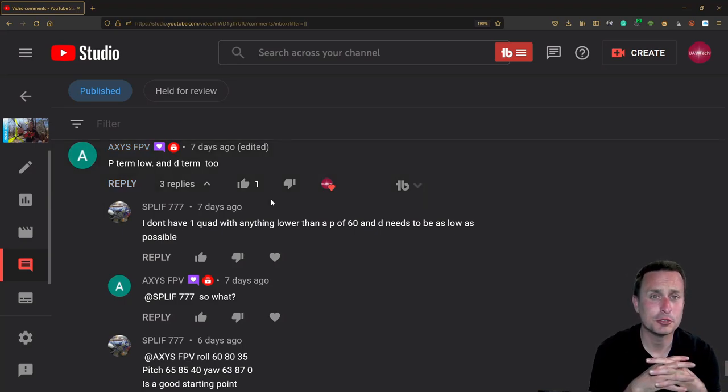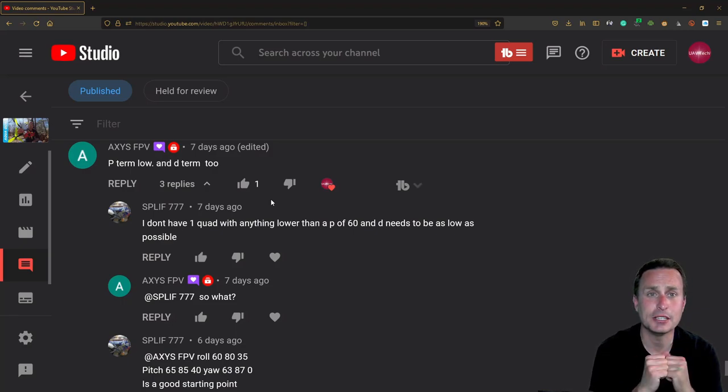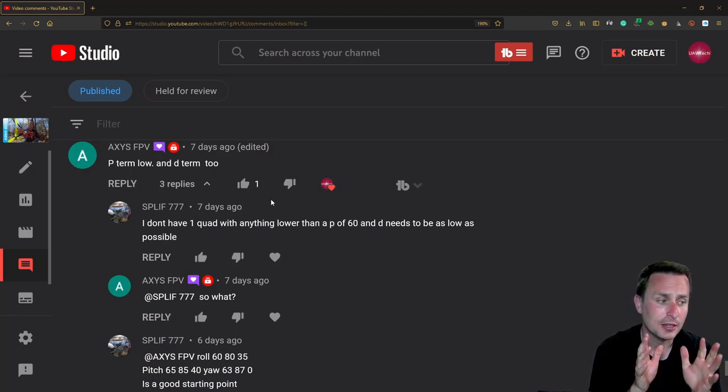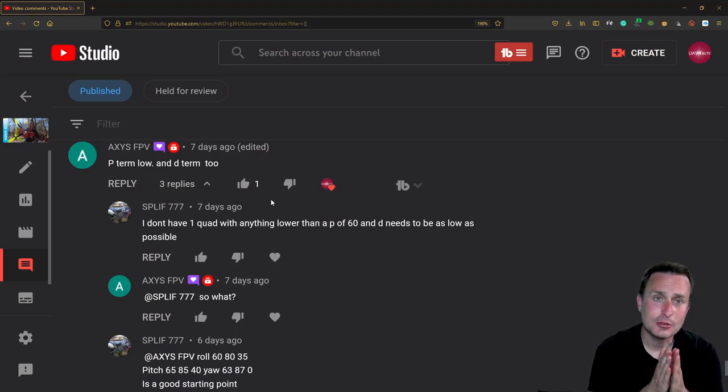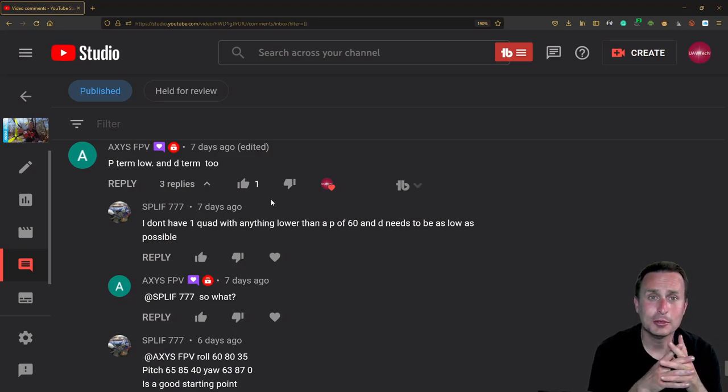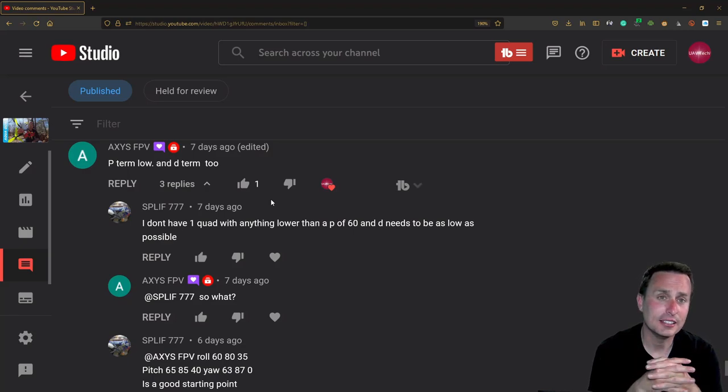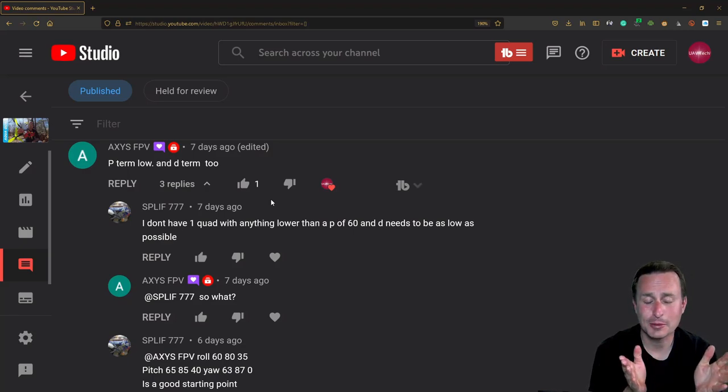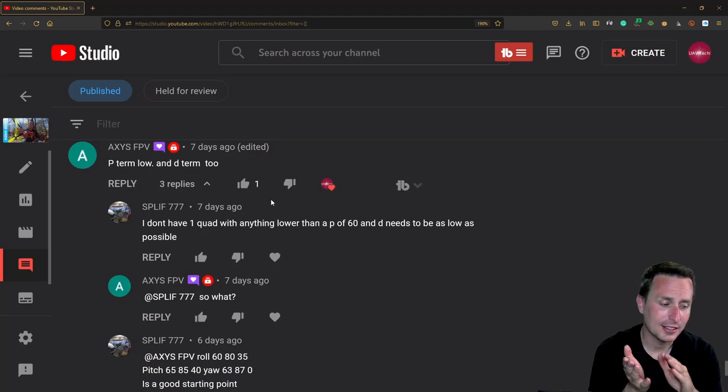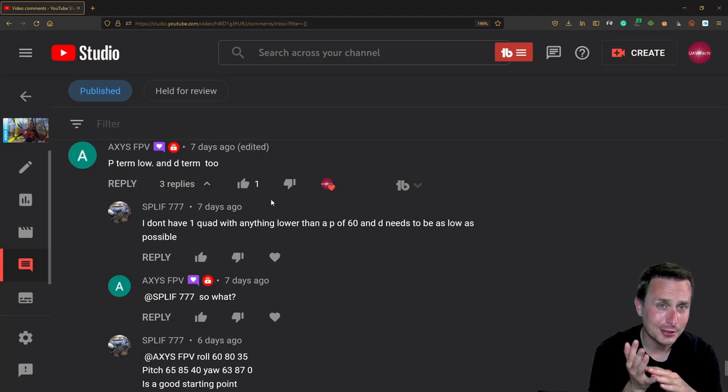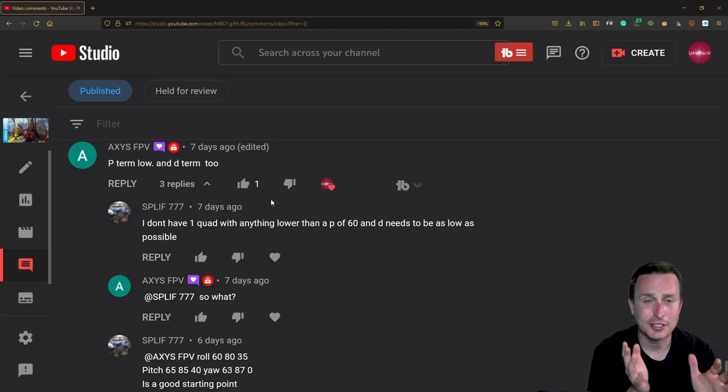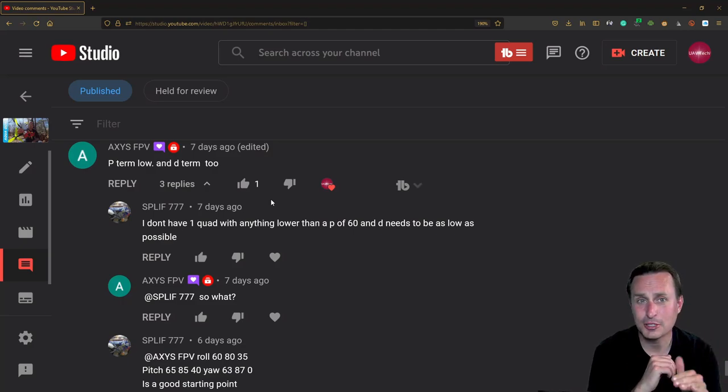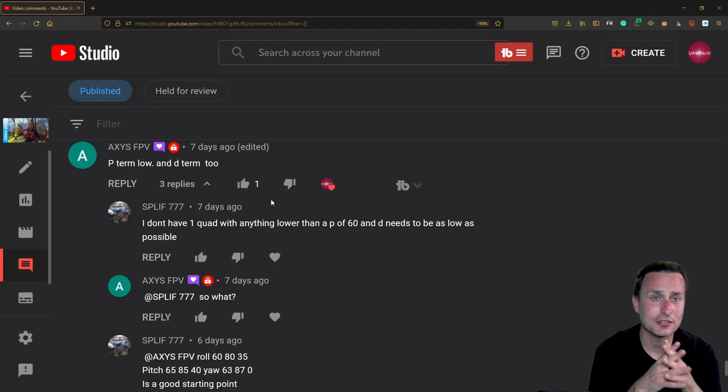Now another thing before you jump to doing that is you want to check your ESC PWM frequency. If your PWM frequency is too high and you have a lot of wobbles, you want to reduce that ESC PWM frequency. A lot of people are running 96 kilohertz, 128 kilohertz with new ESCs, even 48 kilohertz.